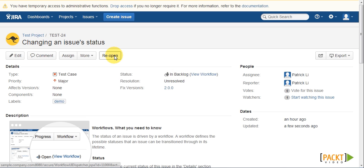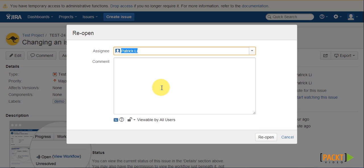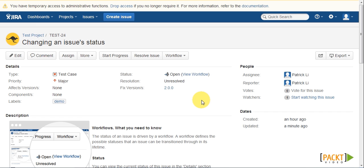And we also have the Reopen option. And if we click on that, we can move the issue back into the open status.